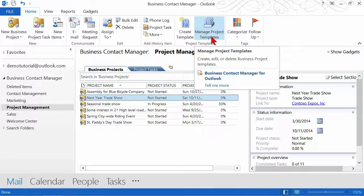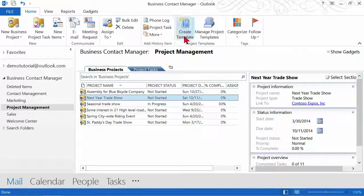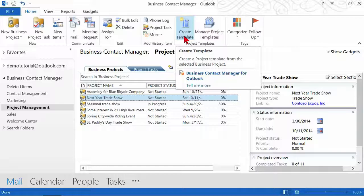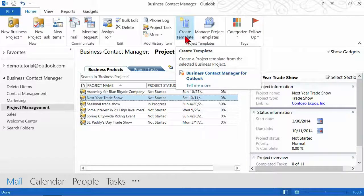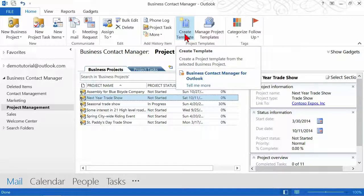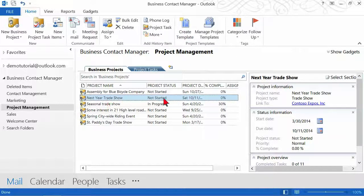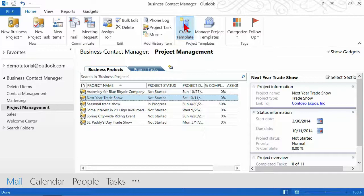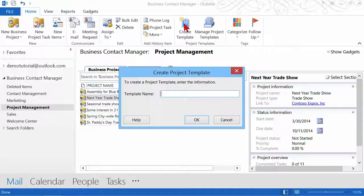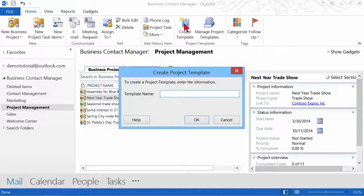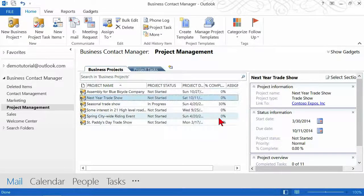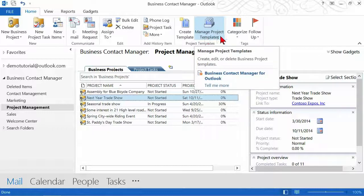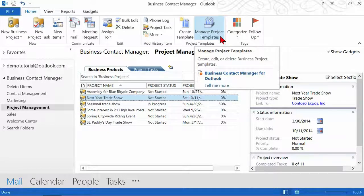Now before I leave, I want to talk quickly about this one because this one says create a template. It says create a project template from the selected business project. So whichever project that I have selected here, when I click on create template, it's going to create a template of that same type, the very exact same type. So you can do that if you want to, but if you want to have full control, I recommend doing this option, manage the project templates.